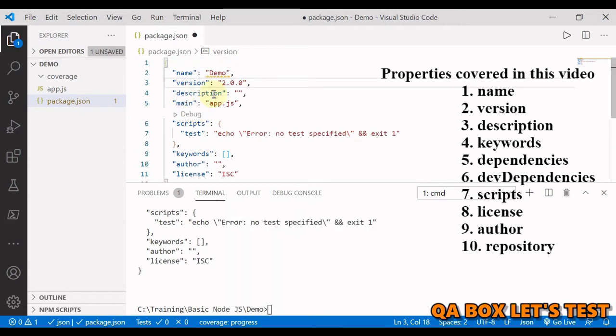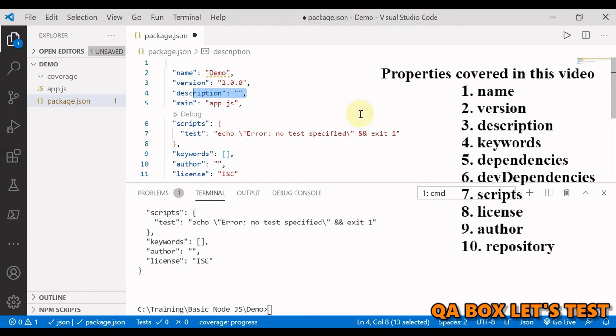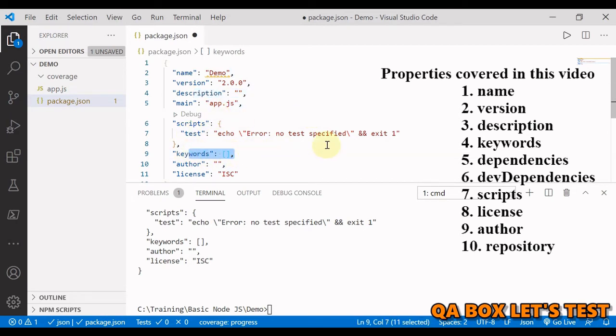Next one is description. The description property is used in describing and providing more information about the project. Keywords. The keyword property is an array of keywords that help in identifying your project or make your project easier to find when a user searches those keywords.